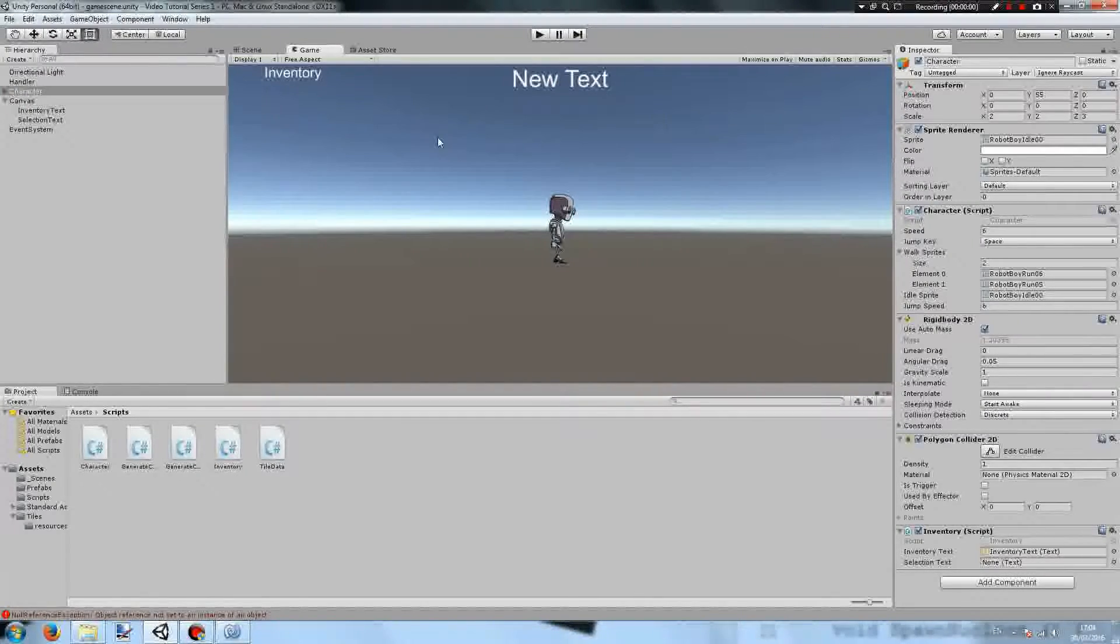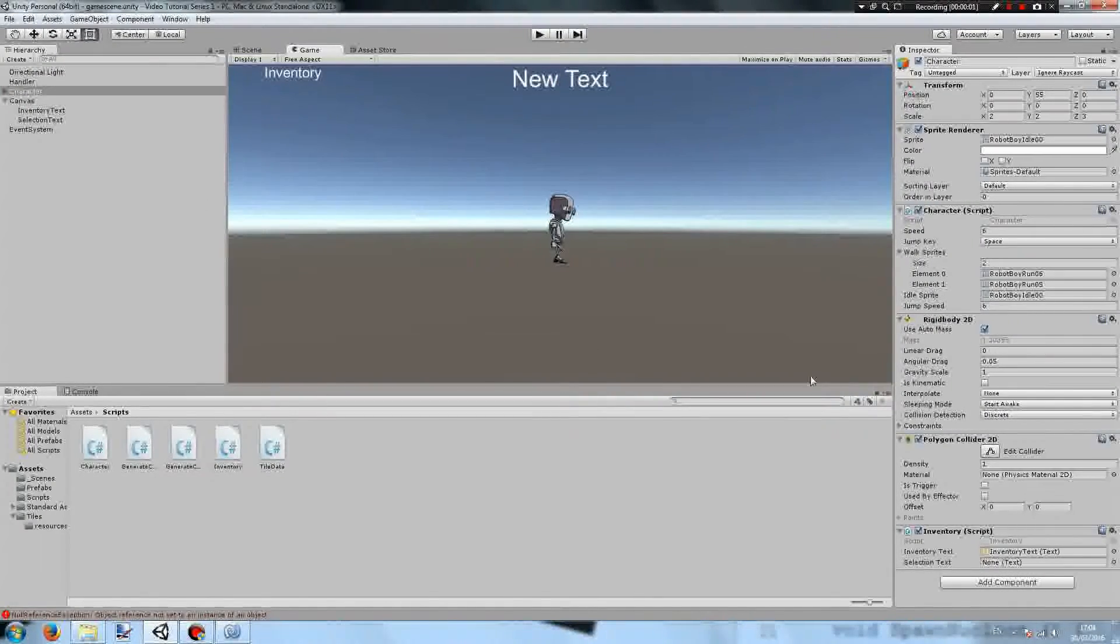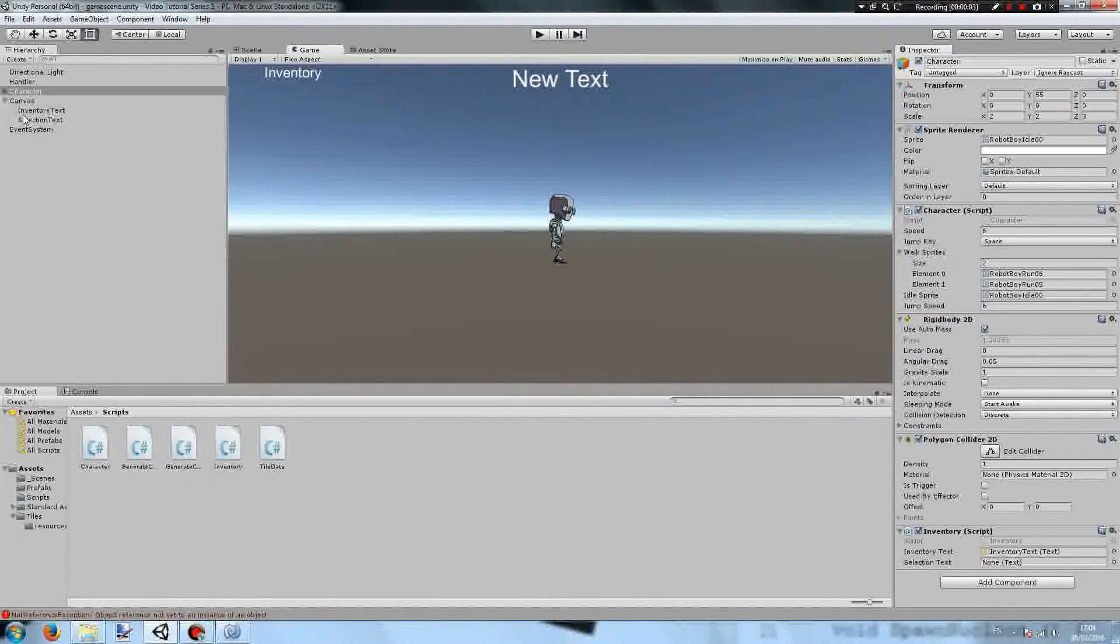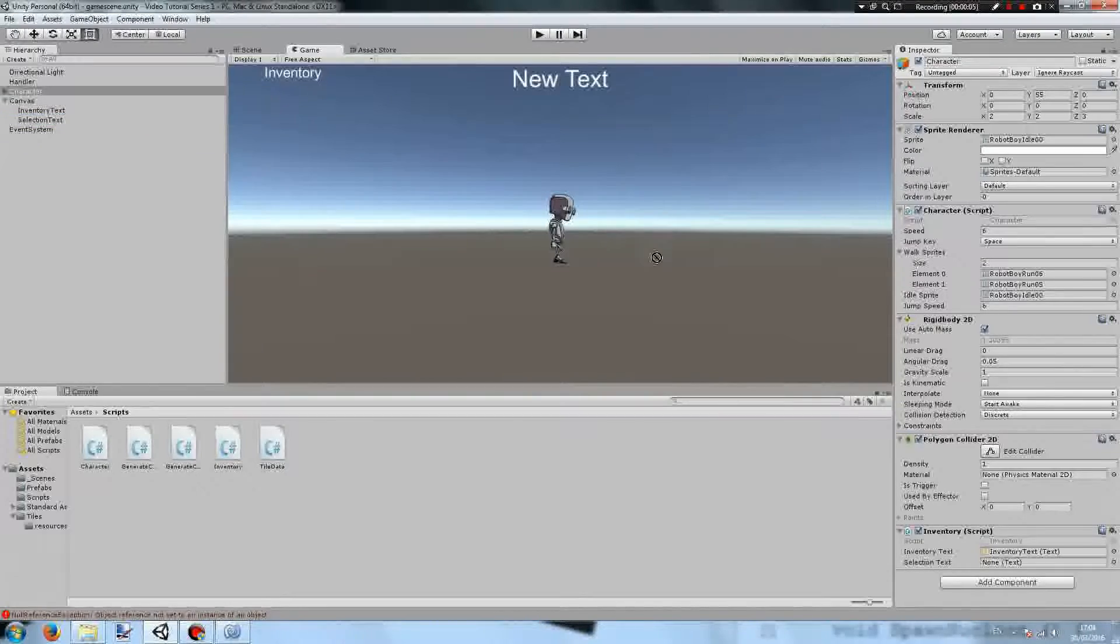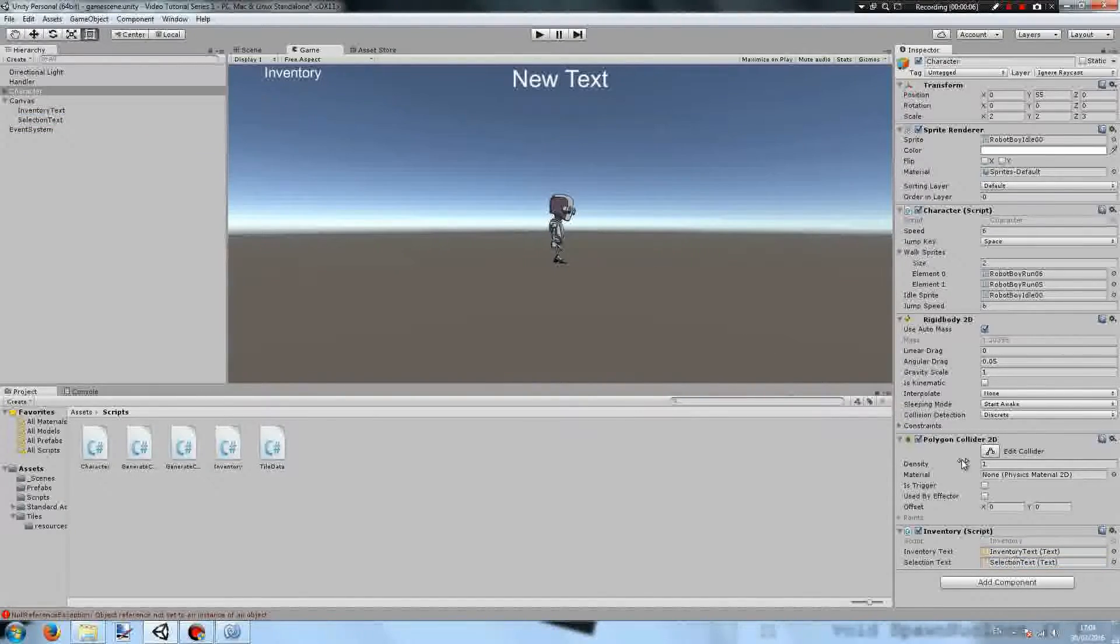Then on the character game object, drag the selection text down to where it says selection text.